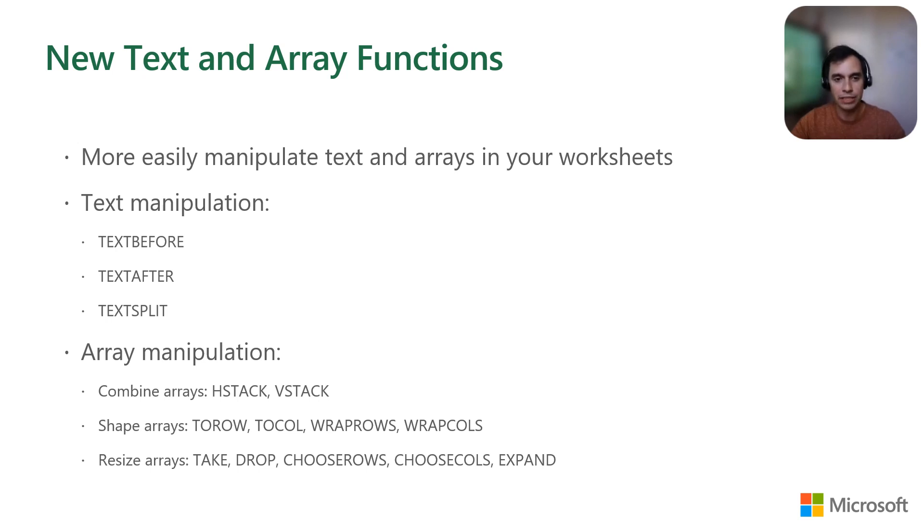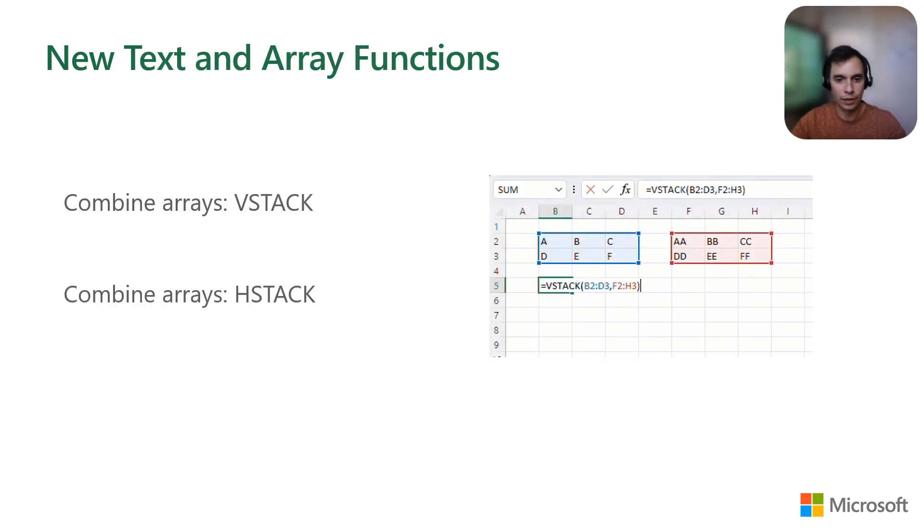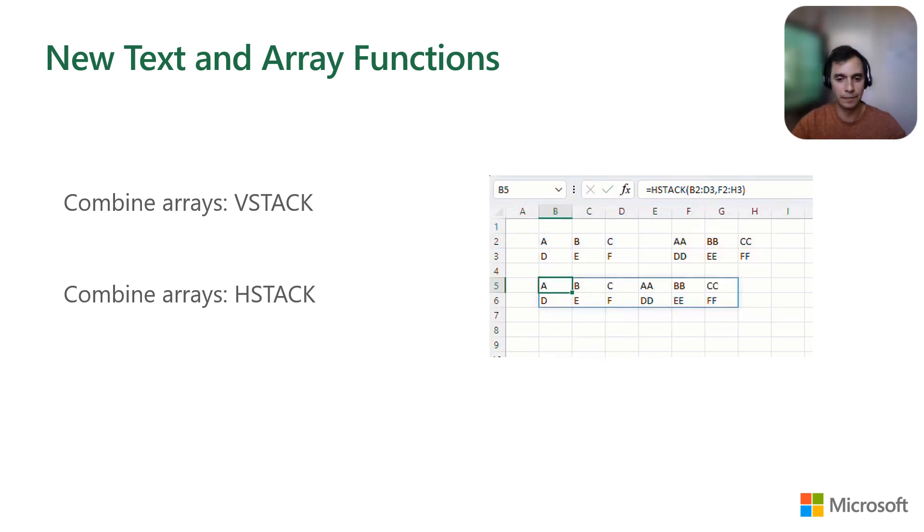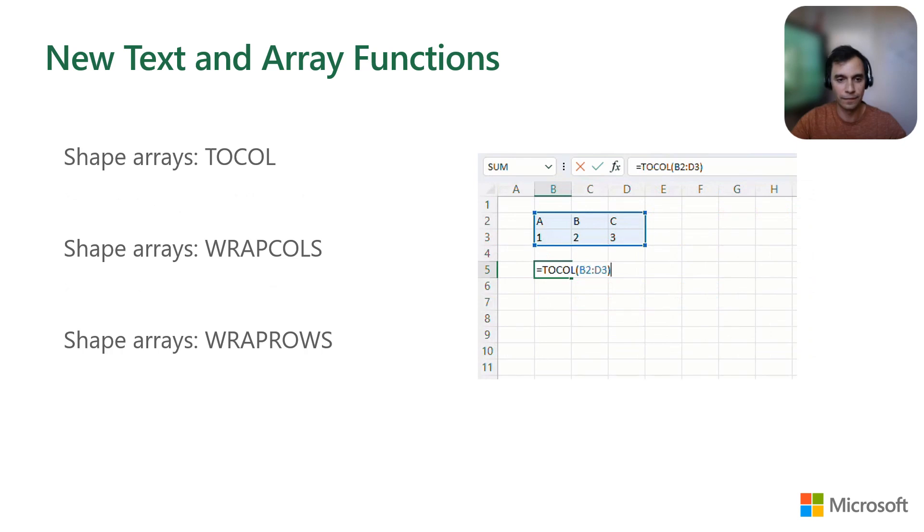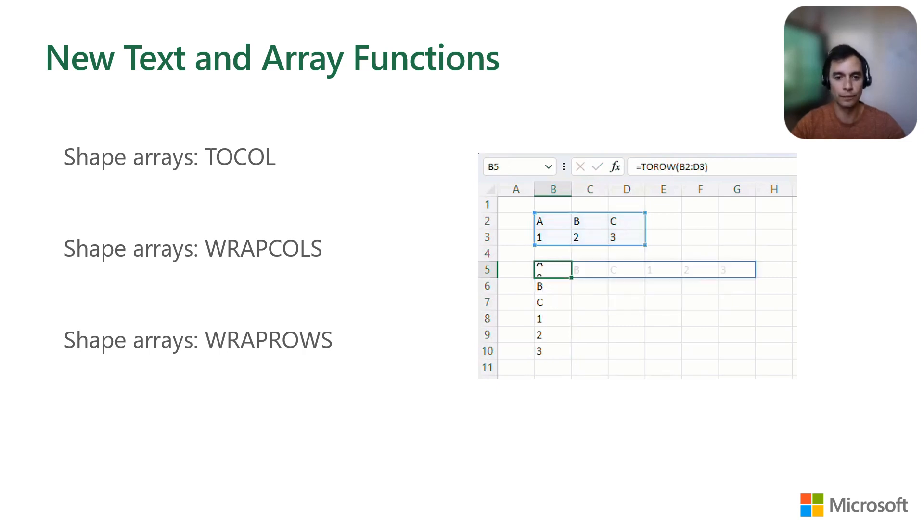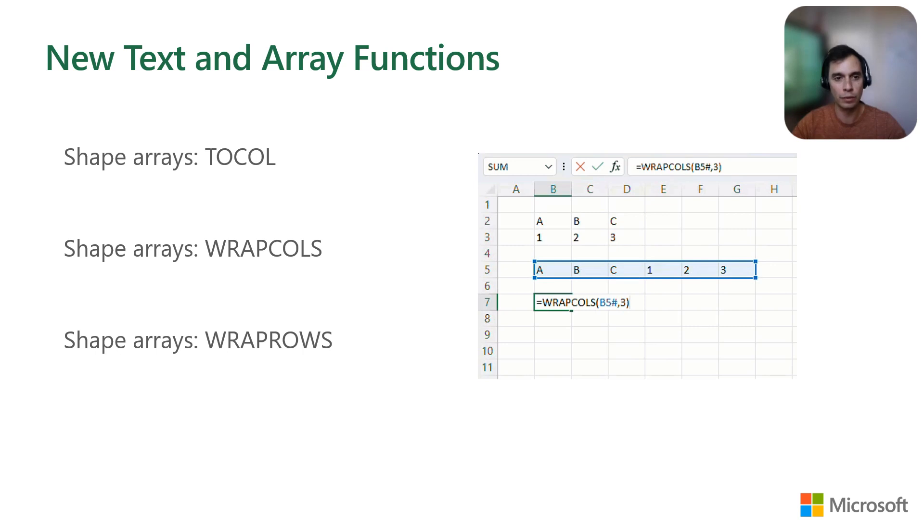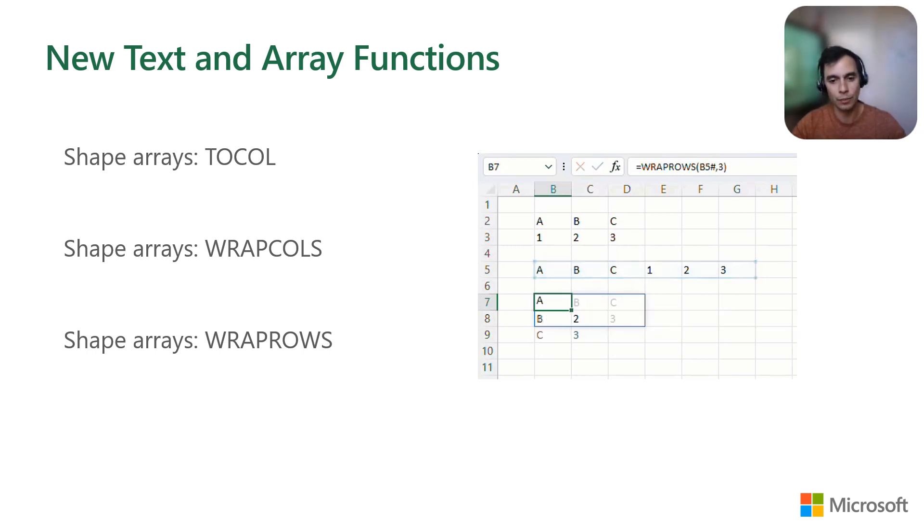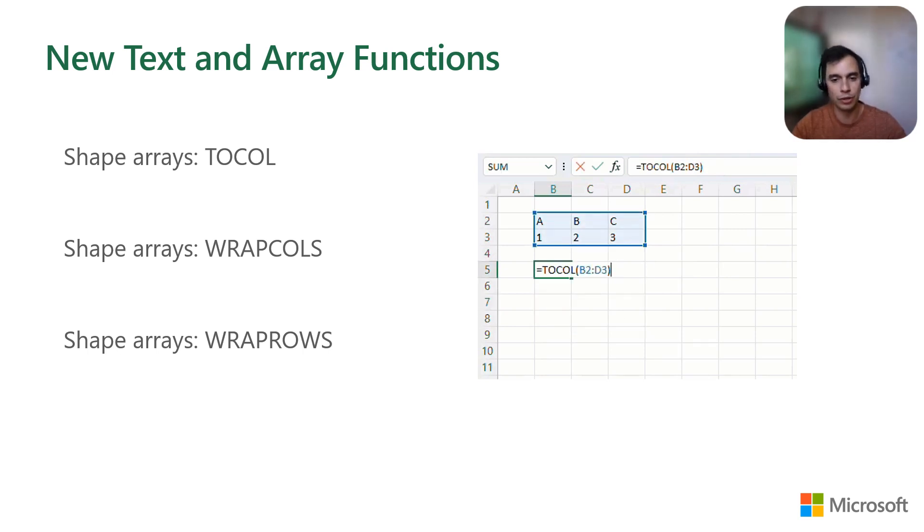Likewise, new array manipulation functions allow you to combine, shape, and resize arrays. Let's look at them in more detail. VSTACK allows me to vertically stack two or more arrays, while HSTACK does the same thing but placing them side by side. TOCOL wraps the array into a single column. TOROW does the same into a single row. WRAPCOLS takes a column or row and allows you to define the number of columns at which point a new row is started. WRAPROWS does the same thing but wrapping it into multiple columns.